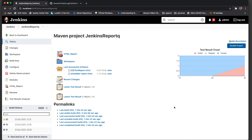That's pretty much about Jenkins reporting. Hope this helps. Do practice and let me know if you are encountering any good reporting plugins or any other options we can discuss. Thank you for watching.